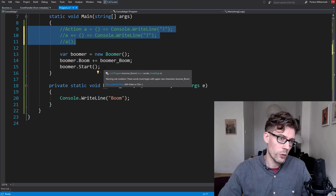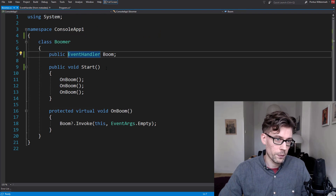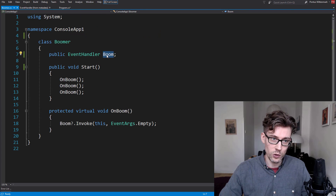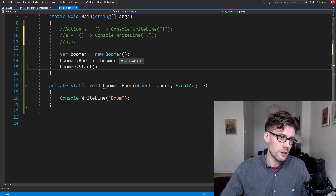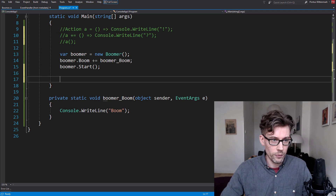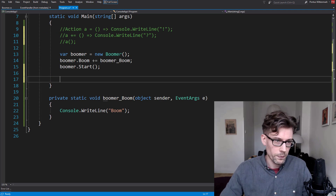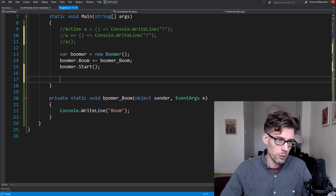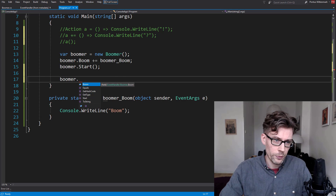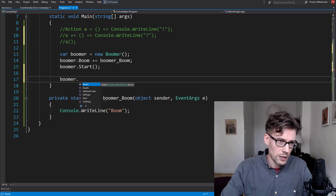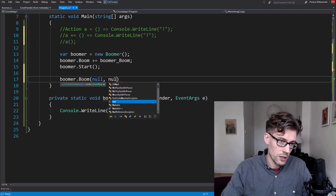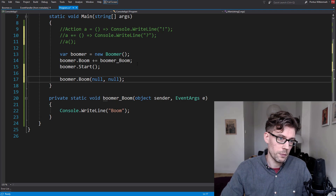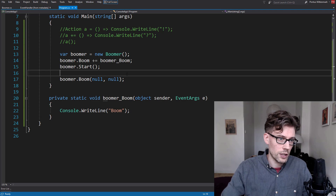Now, doing it this way with a public field — we know that's disgusting, public fields are evil — but let's see how it differs from events. Now that it's a public field, I can do something like this: I can go boom and basically invoke it from outside the class.